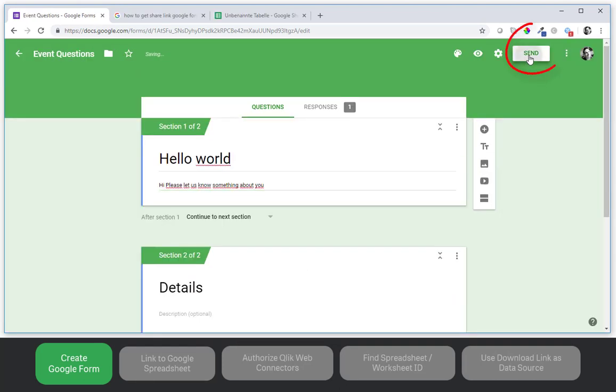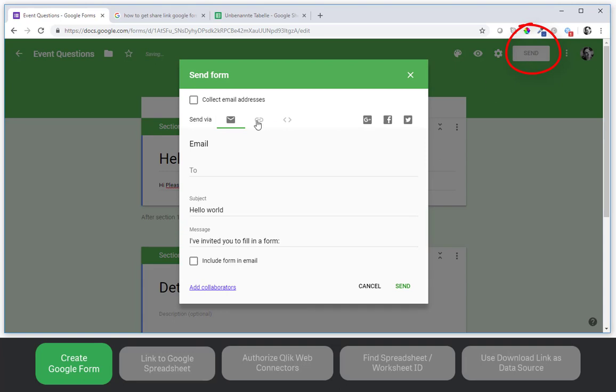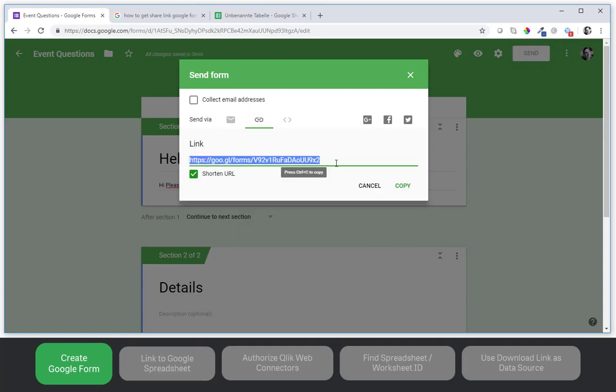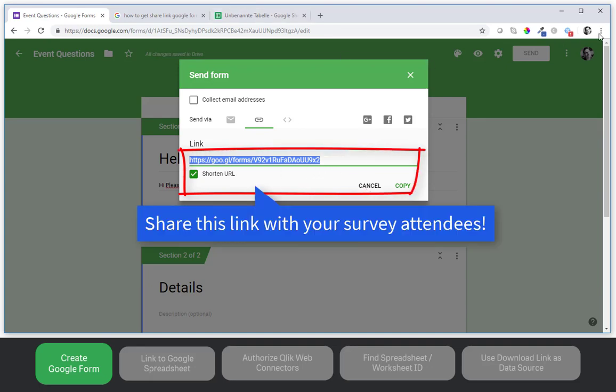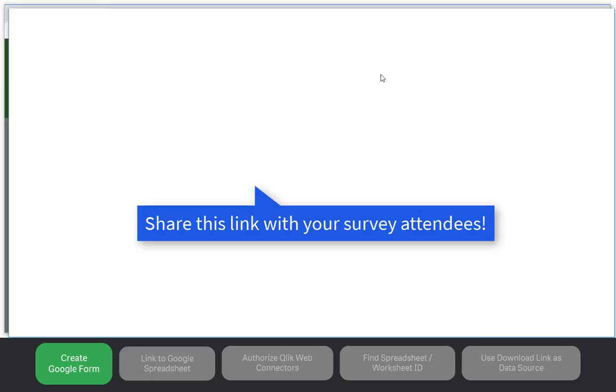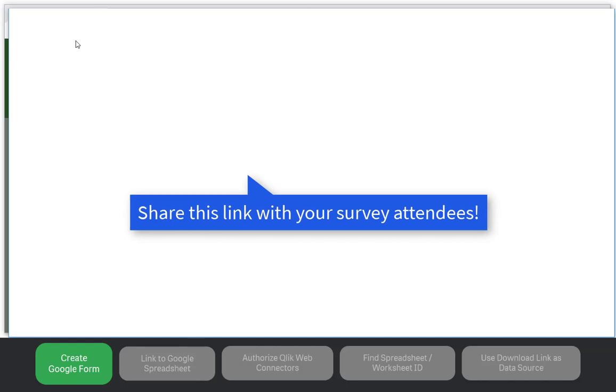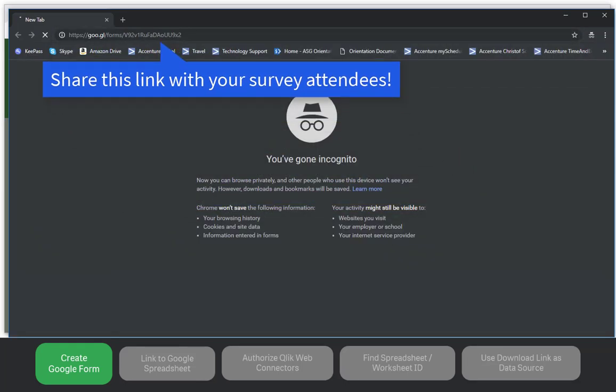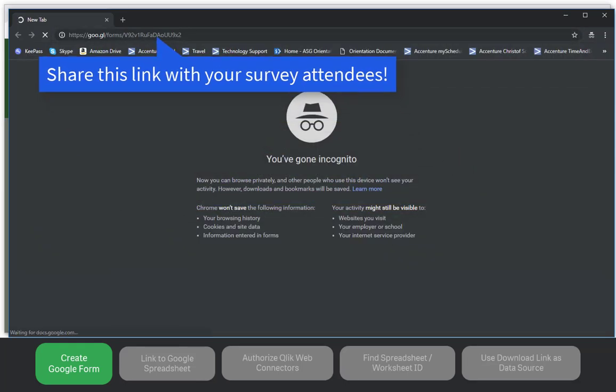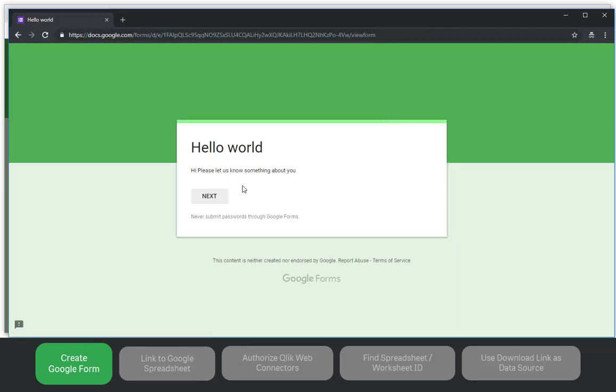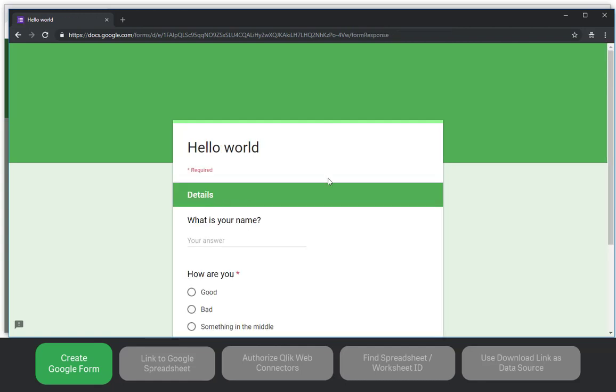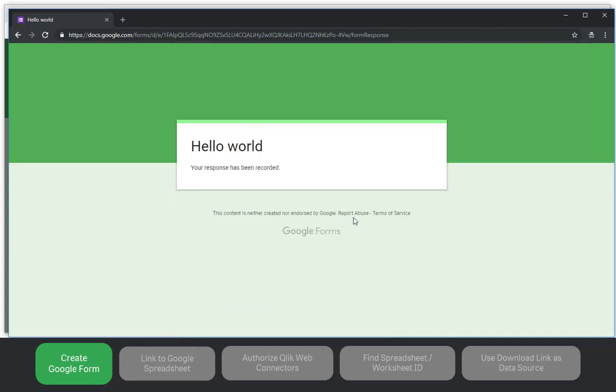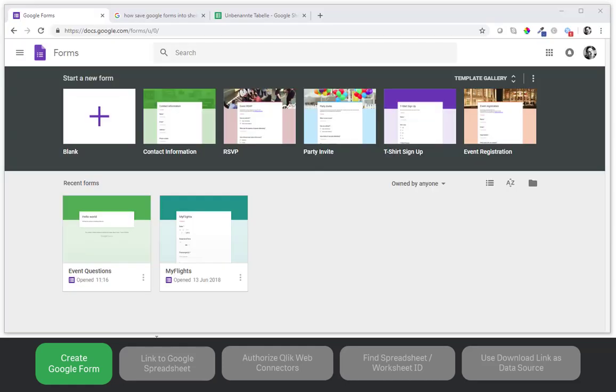Click on send and click on the link button. That is the link that you can also share. So my name is Bob and I am doing something in the middle and the response has been recorded.